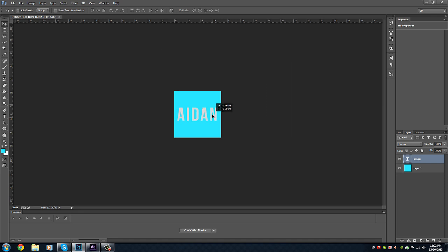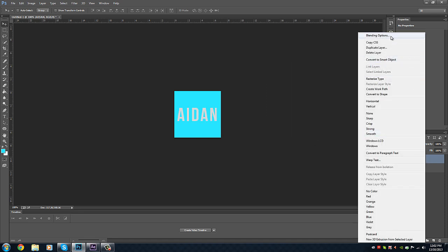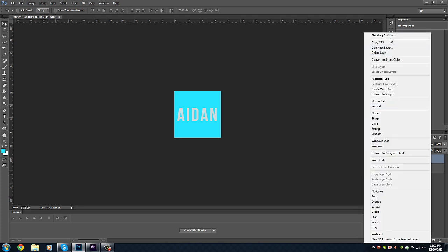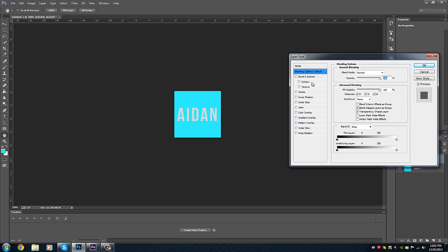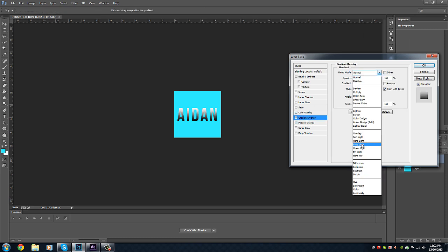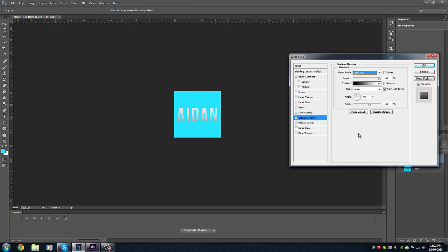We'll center that. Then we'll go to Blending Options by right-clicking on that text layer. We'll change some things around, we'll give it a Gradient Overlay. I like the Soft Light effect, it makes it look pretty cool. I'll leave that at 100.